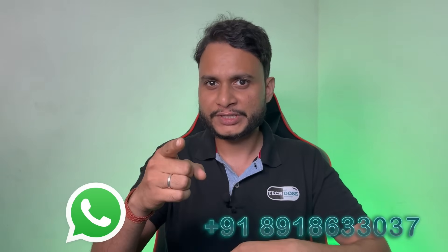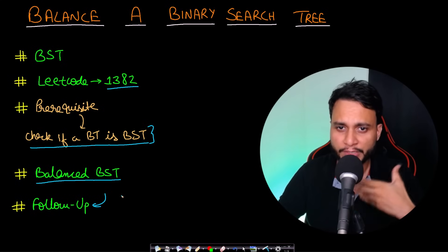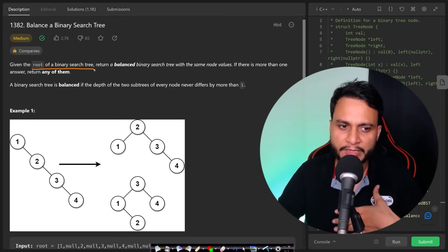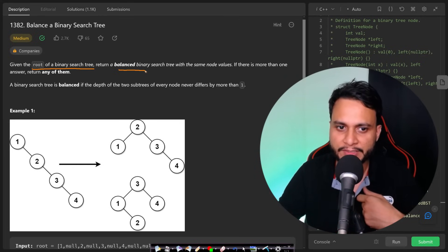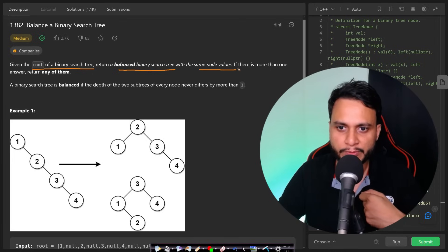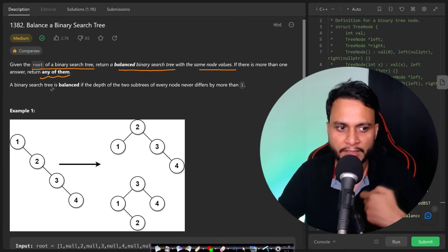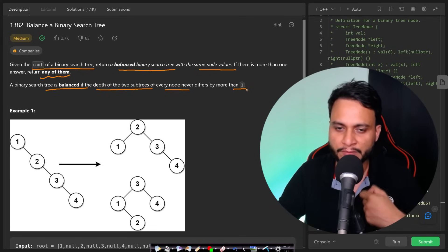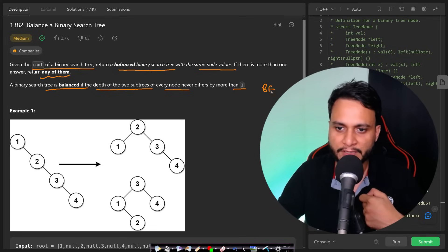In this problem, given the root of a binary search tree, return a balanced binary search tree with the same node values. If there is more than one answer, return any of them. A binary search tree is balanced if the depth of the two subtrees of every node never differs by more than one — this is all about the balance factor.